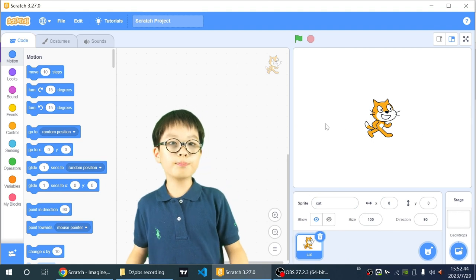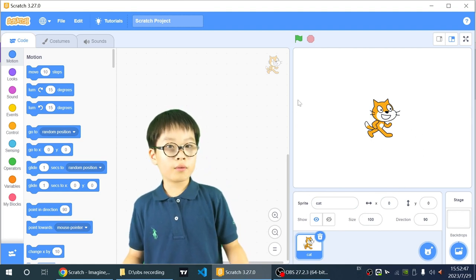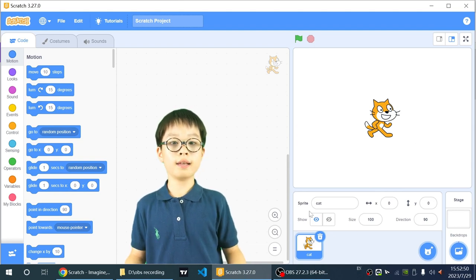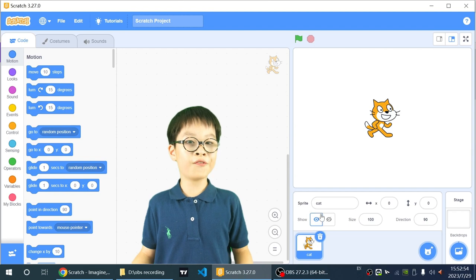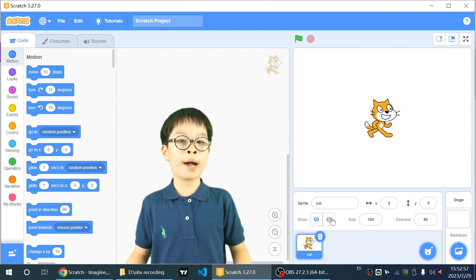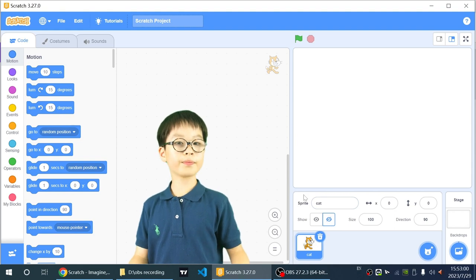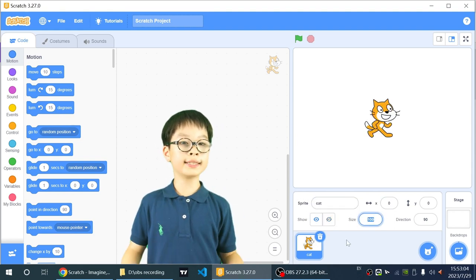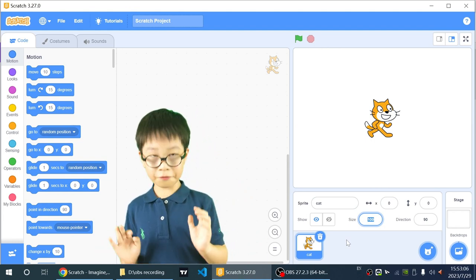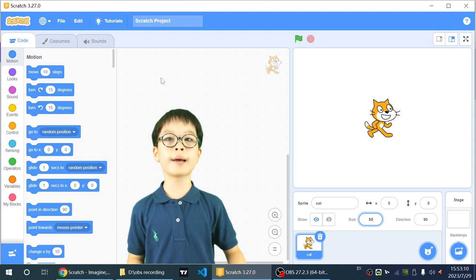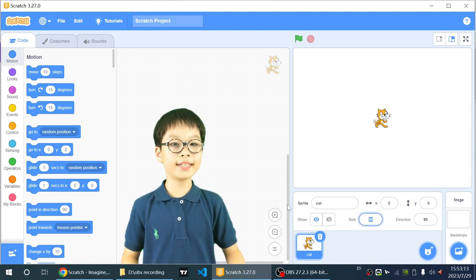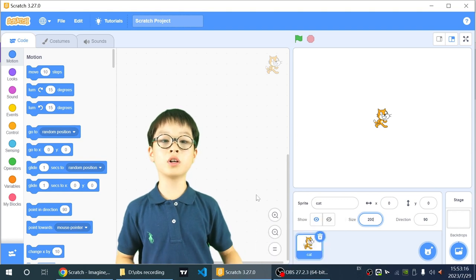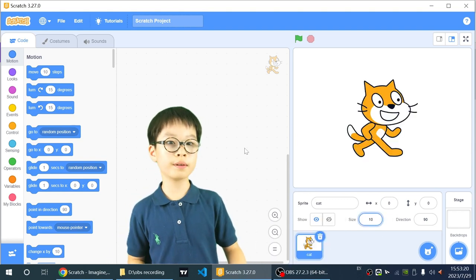And the white blank is called the stage, where your Sprite lives. And here you can say if you would show the cat or not. So I click hide, and then it just hides the cat, basically. And size, you can change the size to 100, which is the default size. And if you change it to 50, it will be two times smaller. If I change it to 200, it will be two times bigger. So I'll just reset it to 100.